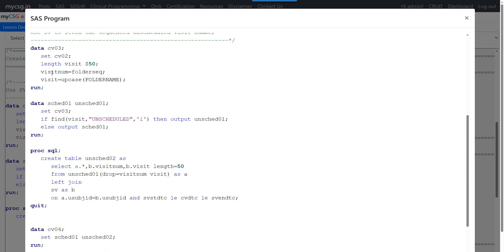After deriving visitNum and visit across the entire CV02 dataset into CV03, we separate records into scheduled and unscheduled. We apply the resequencing logic only for unscheduled records. Using the find function, we check if the text 'unscheduled' is present in the visit variable irrespective of case — records matching that go to a dataset called 'unscheduled', and all other records are routed to 'scheduled'.